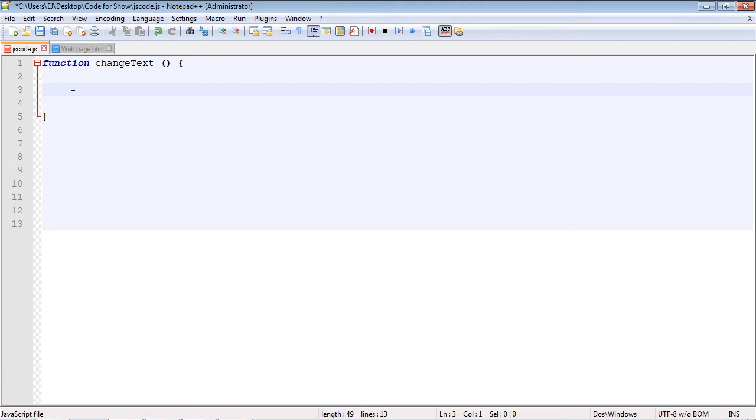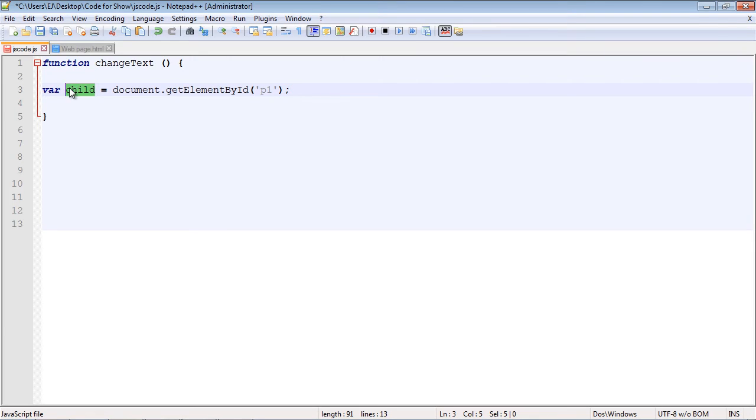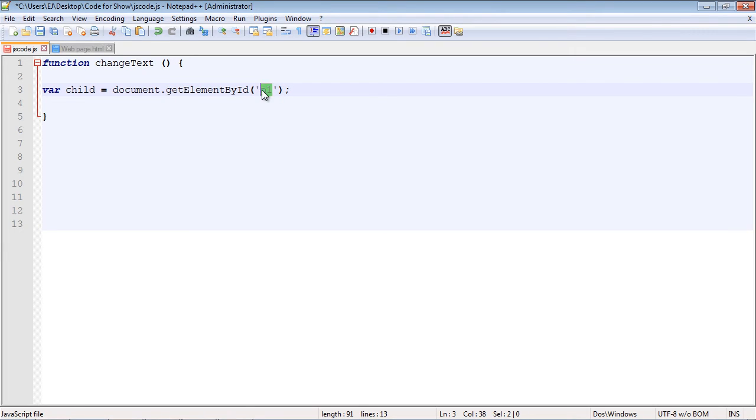So I'll go ahead and copy and paste the first line here. And you can see, as I said, we're starting out with the child. So that's the first object that we're going to create. And we're going to get the ID, and of course it is P1.